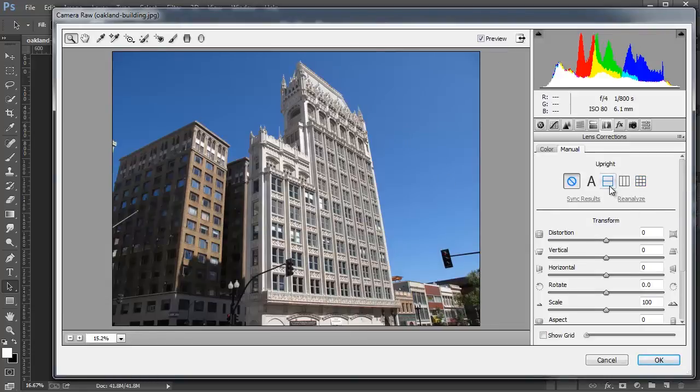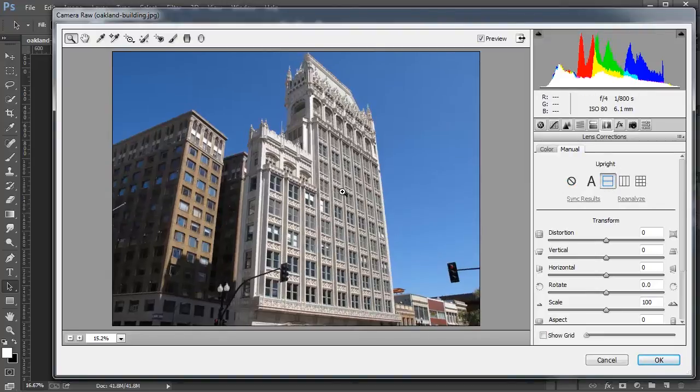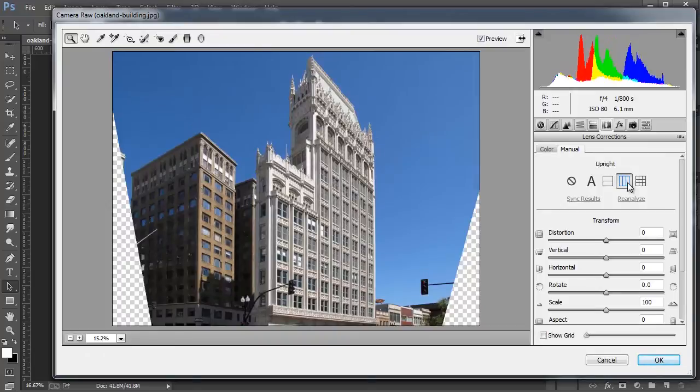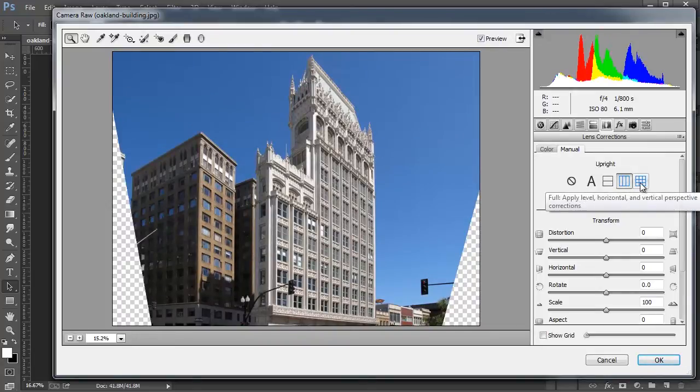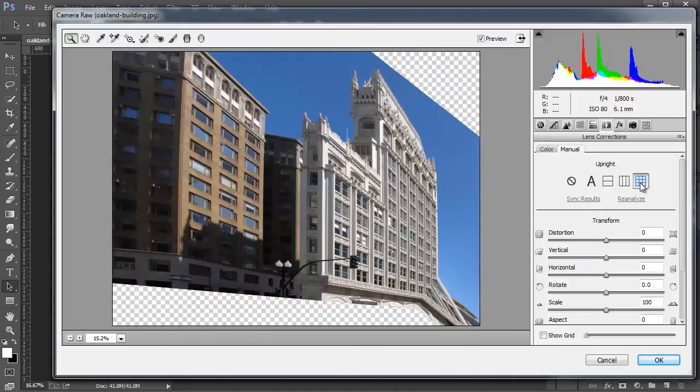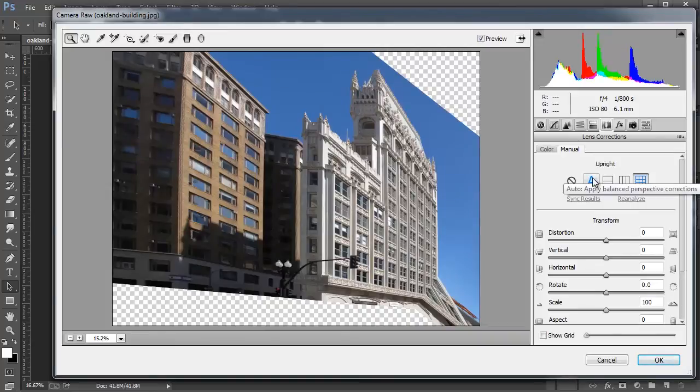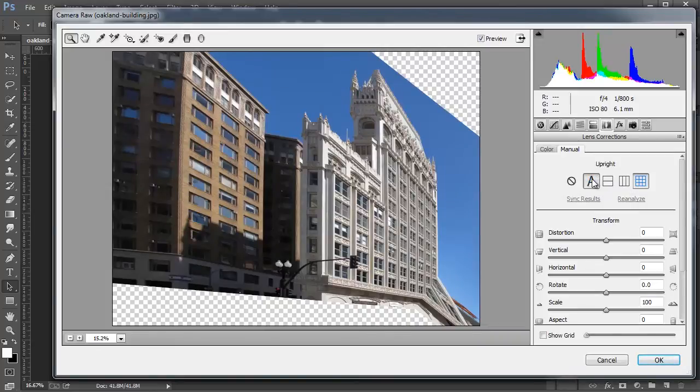So, for example, you can apply a Level Balance, which sort of straightens the image. You can do this balance here, which is a Vertical Perspective Correction. And this one here, which is a Vertical, Horizontal, and Level Correction. But I find that the Auto Balance Perspective Correction works best in most cases, so click on Auto.